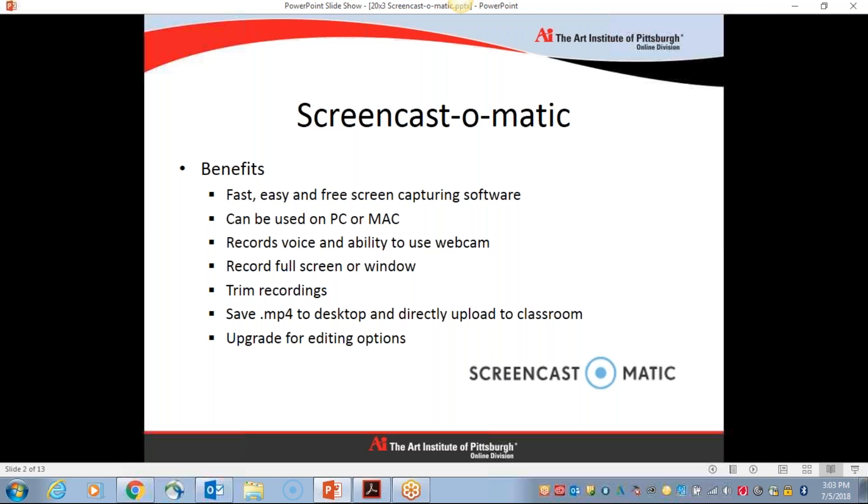It will record your voice, of course, as well as your screen, and you also have the ability to use the webcam. It will record the full screen or just a portion of the screen, and we will go over how to do that in just a moment.